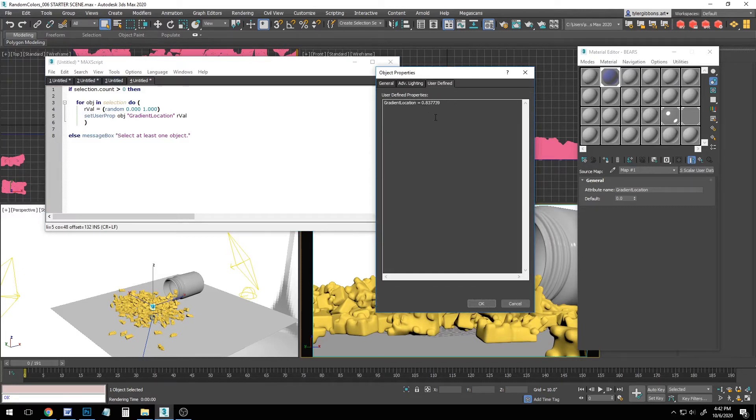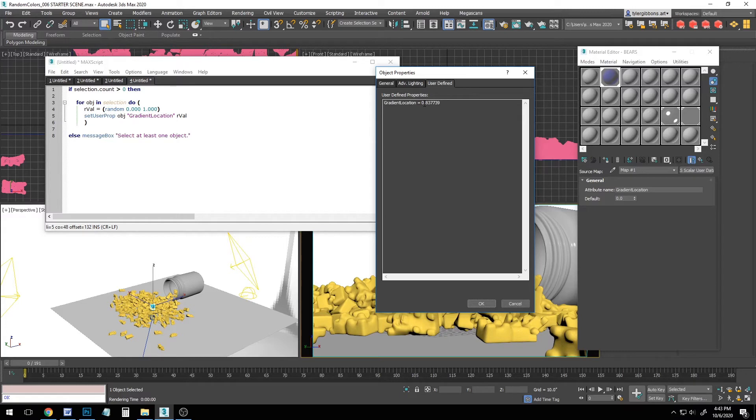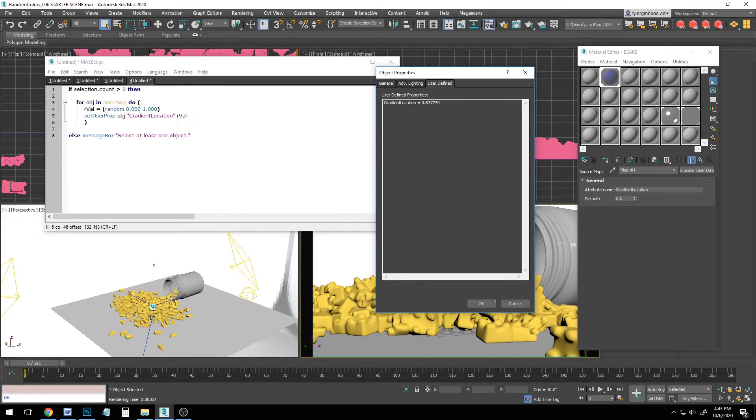So you can see the script is pretty smart about how it does this. It actually checks to see if you already have one called gradient location, and if you do, it'll just overwrite it. So that works really nice if you've got a big scene and you've been adding some stuff, testing it out. You can just keep running the script over and over, and it won't build up a giant list of these different properties. It'll just keep replacing the one.